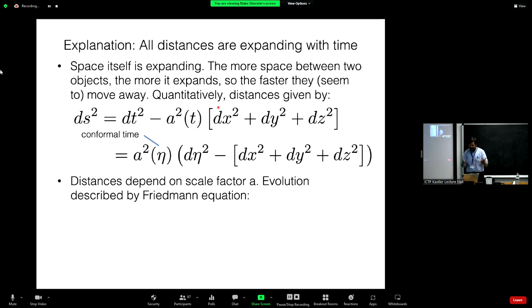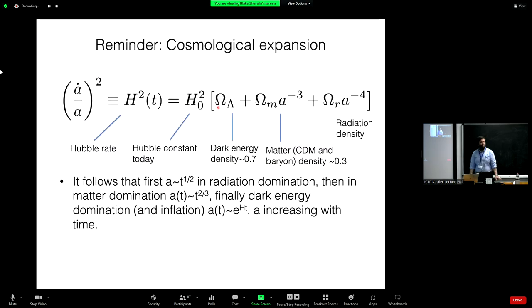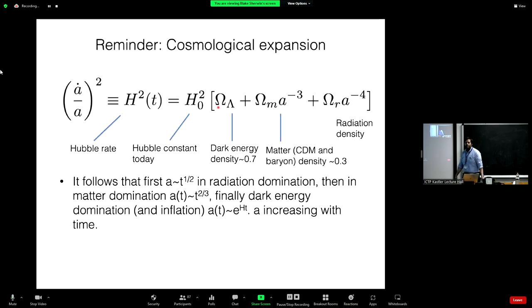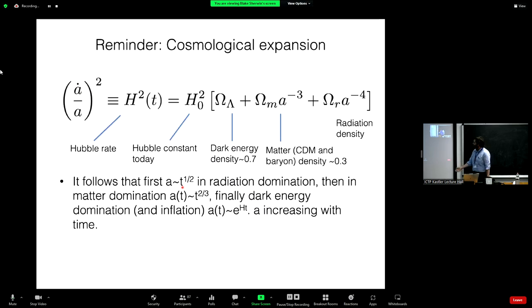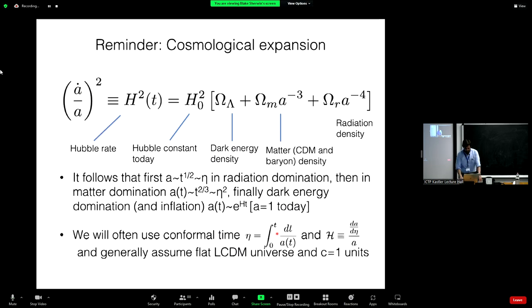Plugging the FLRW metric into the Einstein equations connects the geometry of the universe with its matter and energy content. This gives a connection between the scale factor a and the density parameters omega_lambda, omega_matter, and omega_radiation — a differential equation telling you how quickly the universe is expanding as a function of what's in it. The scale factor grows as t^(1/2) during radiation domination, t^(2/3) during matter domination, and later exponentially. I'll assume flat lambda CDM and use natural units with c=1.